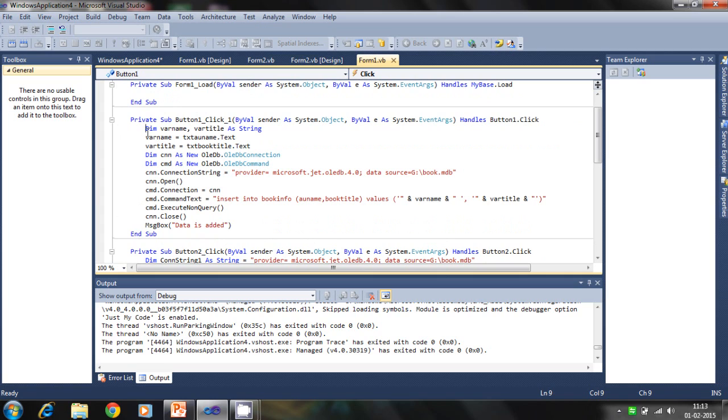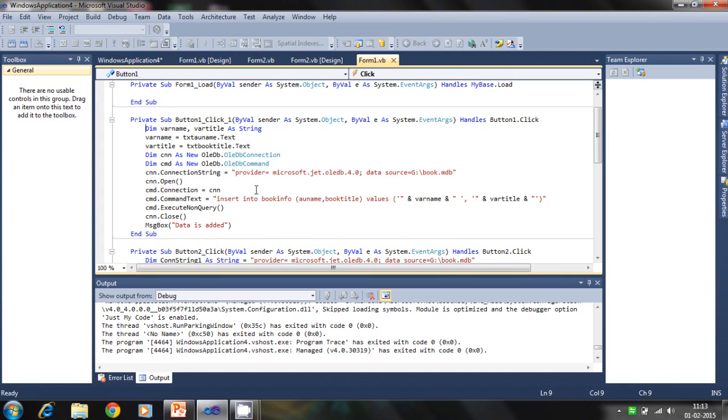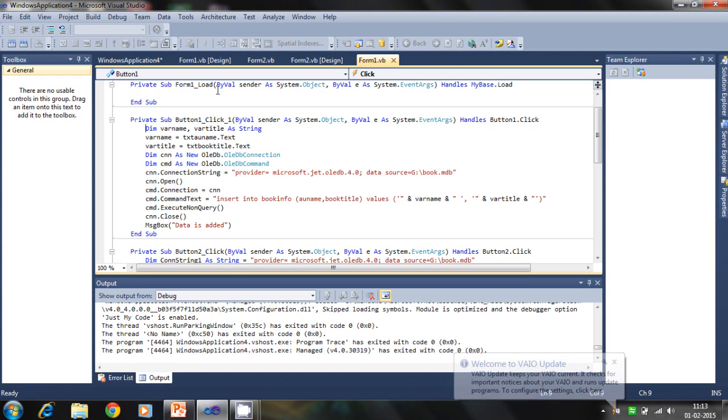It's like this. We define two variables, wherename and redtitle, as string type. Wherename is from the author name textbox.text property, showing transfer of the text or string to the variable wherename and the wheretitle.